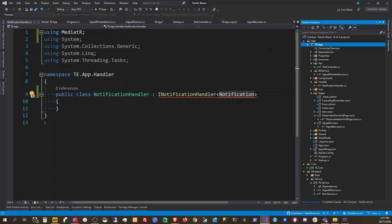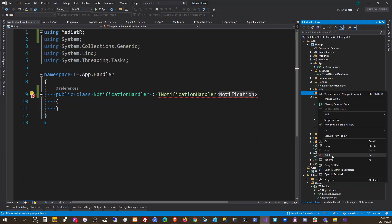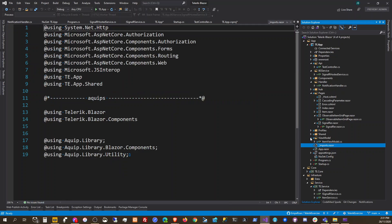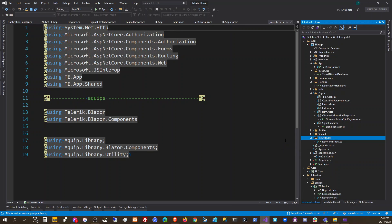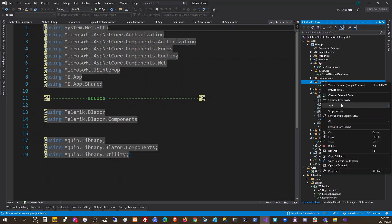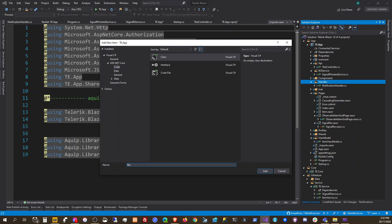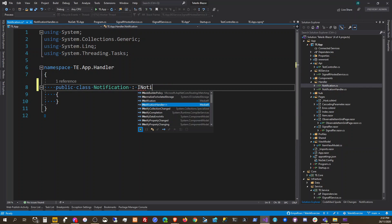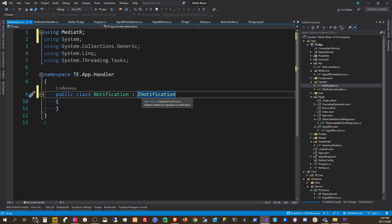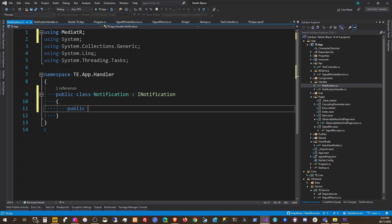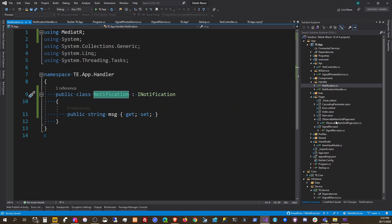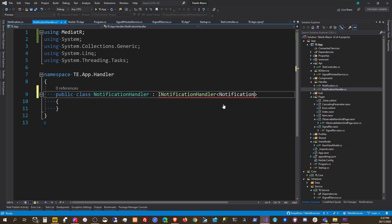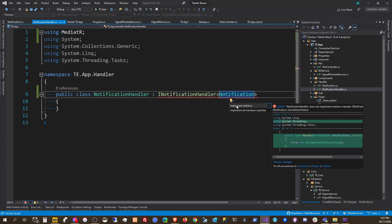This notification will go in our view models folder — oh, we already have view models here. We're going to add our notification model here. That notification is going to implement INotification, which is a MediatR interface, and then we're going to add a Message property with get and set.